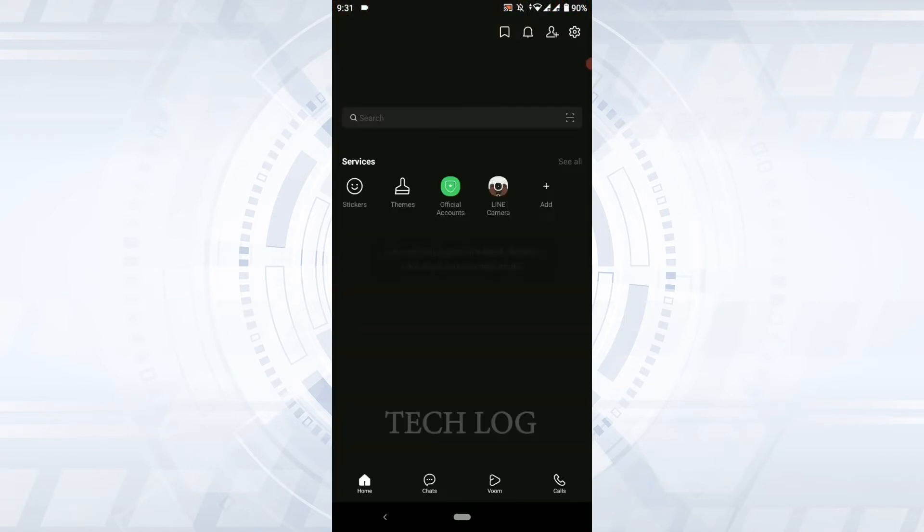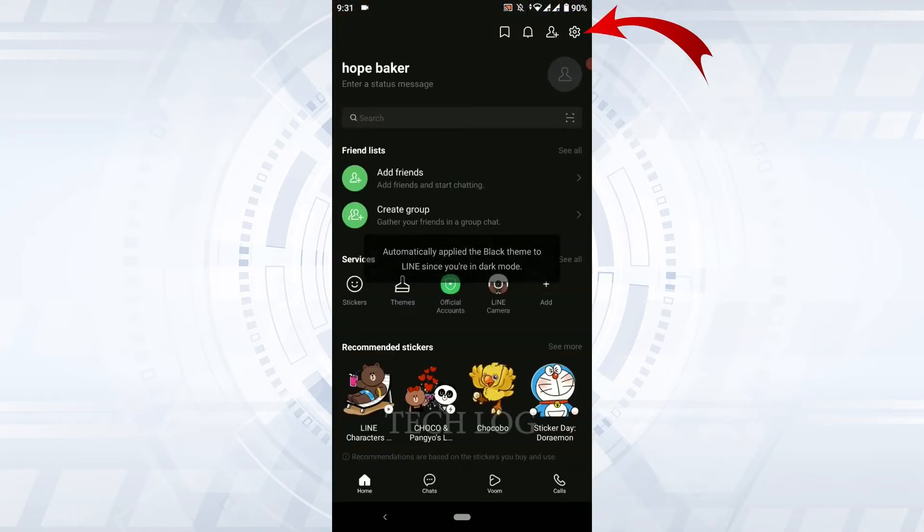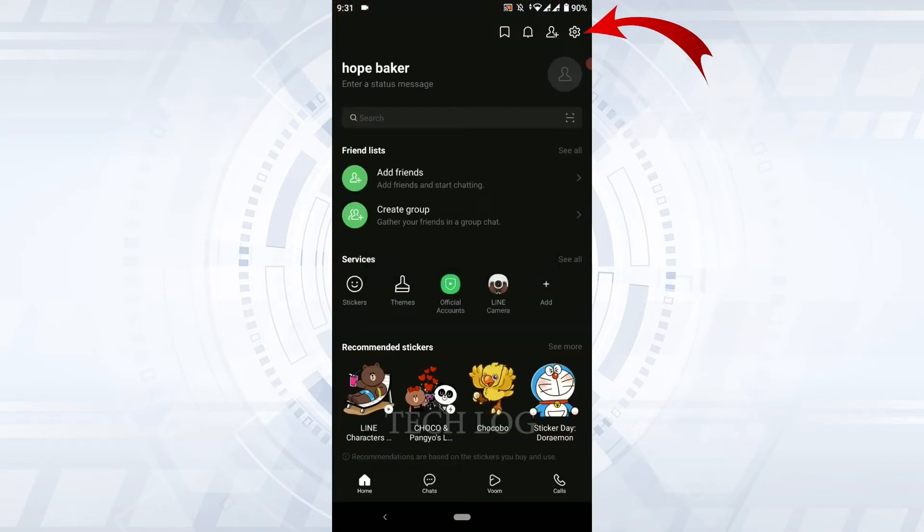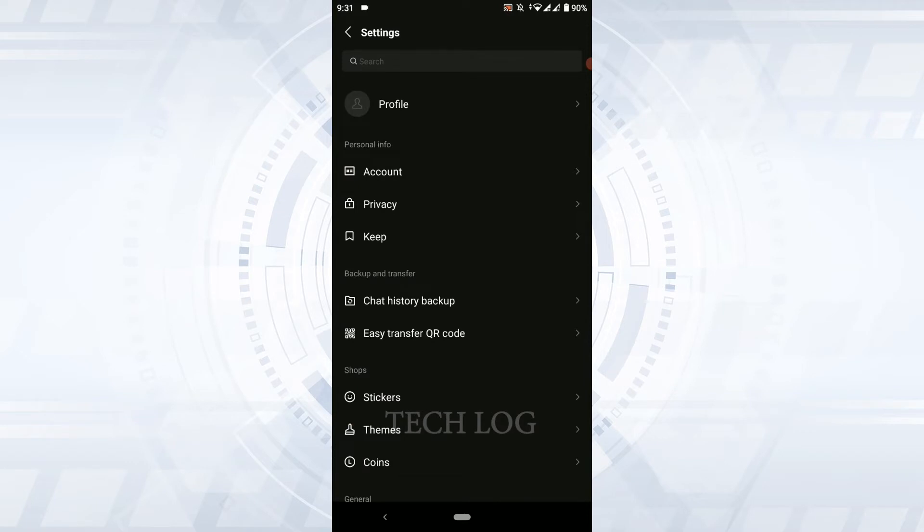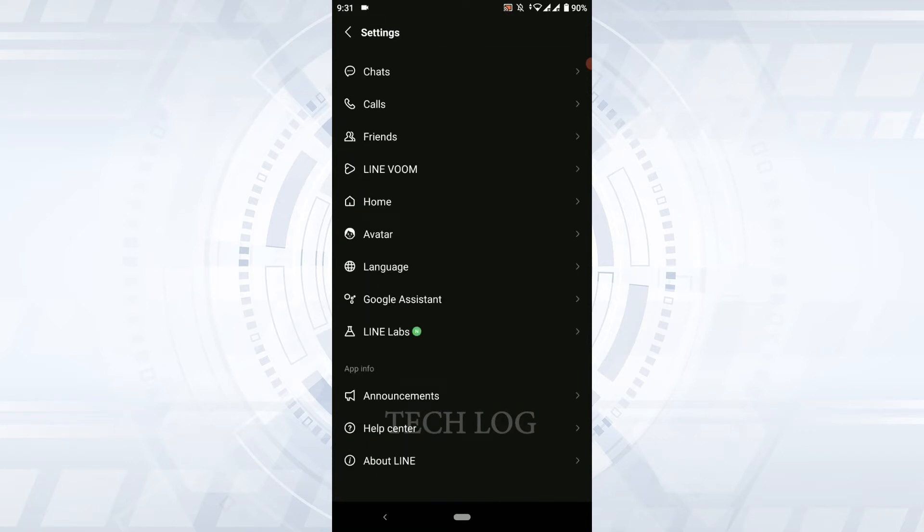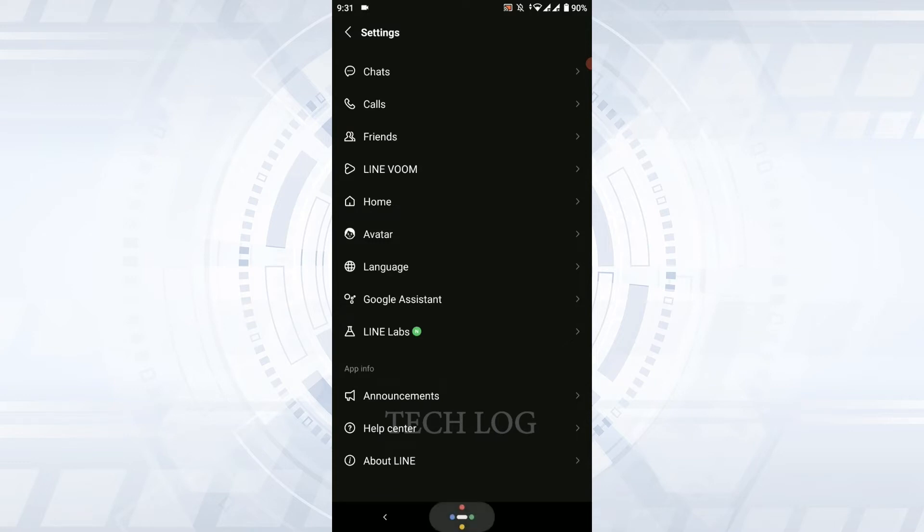Once you open LINE, you need to tap on the settings icon at the top. There is no option to log out from the LINE account. So how you can log out from LINE is...